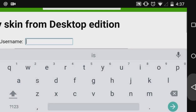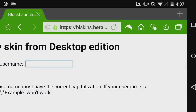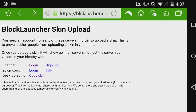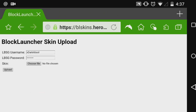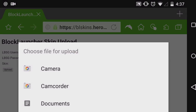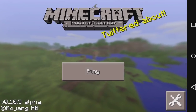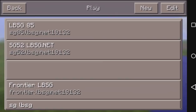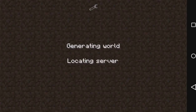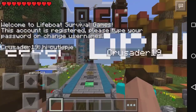All you need to do is type your username and it will be uploaded. On Lifeboat Survival, you enter your username and password, then choose a file from your Android device and upload it. I already have one uploaded so I don't need to do this. We go back and tap on the LBSG server to join.